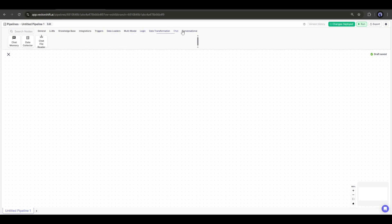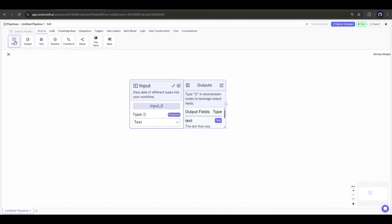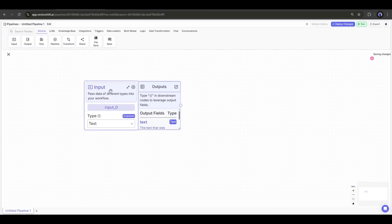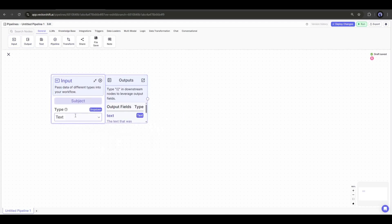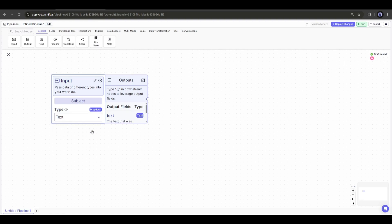First of all, we have to add input nodes, which means the search query in our case. I am adding an input node. Now I will rename it as Subject. You can change the input type. Here you will find a bunch of options like files, audio, images, and others. As we will input only text, I will keep it text.